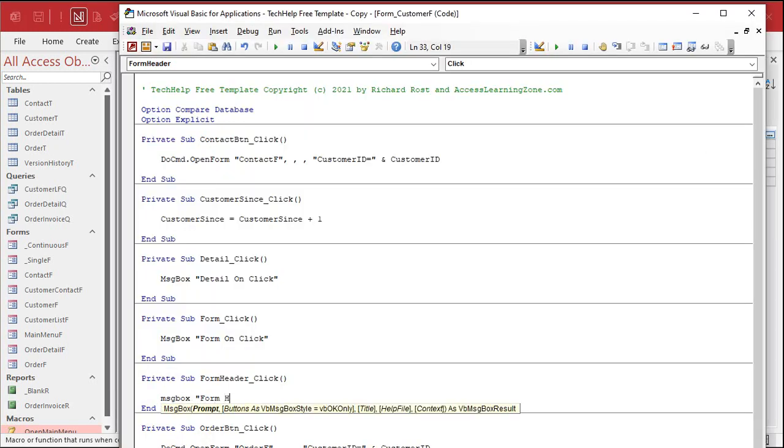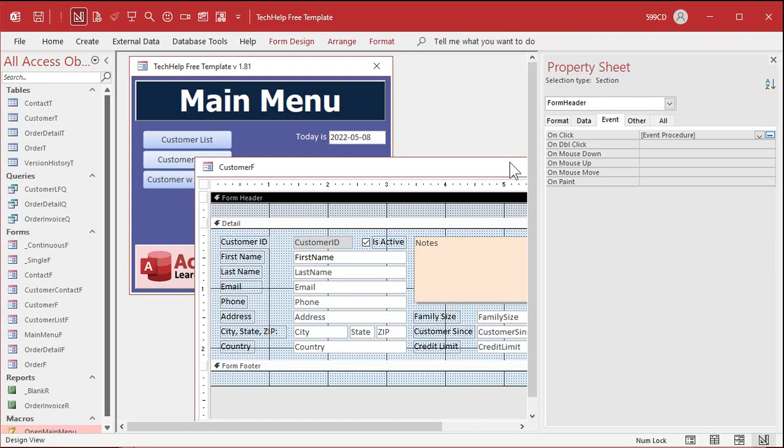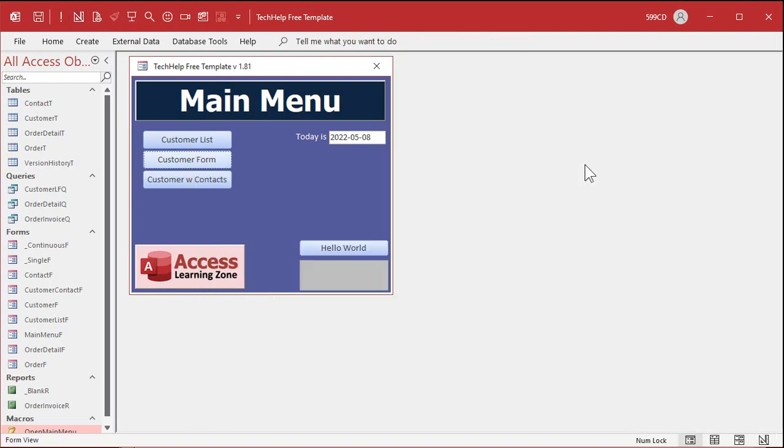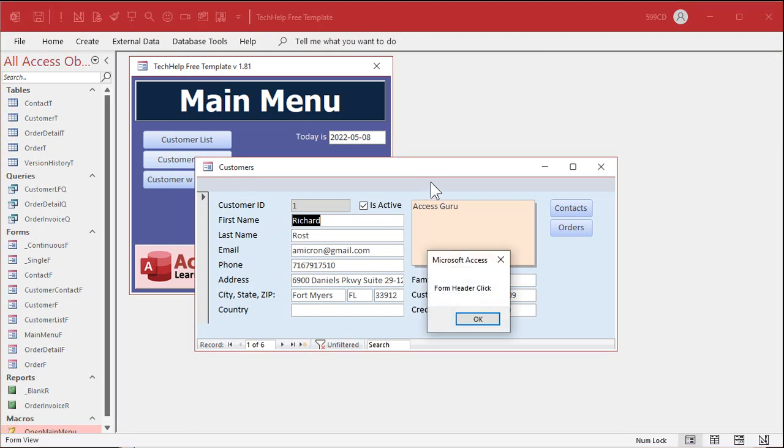I'll just click. I don't know what you'd use this for, but if you want to, it's there. I've used it in the past a couple of times, right? Form header, click. There you go.